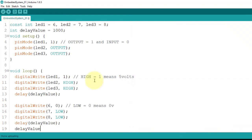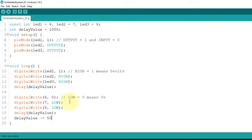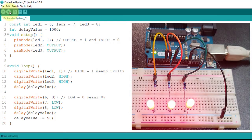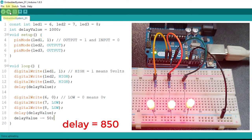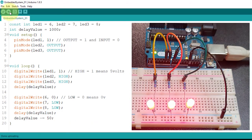Then I'll alter the content of delayValue using the compound subtraction operator and subtract it by 50. So after every loop, 50 milliseconds will be deducted from the delayValue variable and applied as the time delay to our blinking LEDs. But eventually, after about 20 loops, it will reach 0, which means no delay at all. As you can see, the LEDs start blinking at 1000 millisecond interval and as the loop continues, the delayValue is reduced, so the blink speed goes faster and faster, and after about 20 blinks it stops.